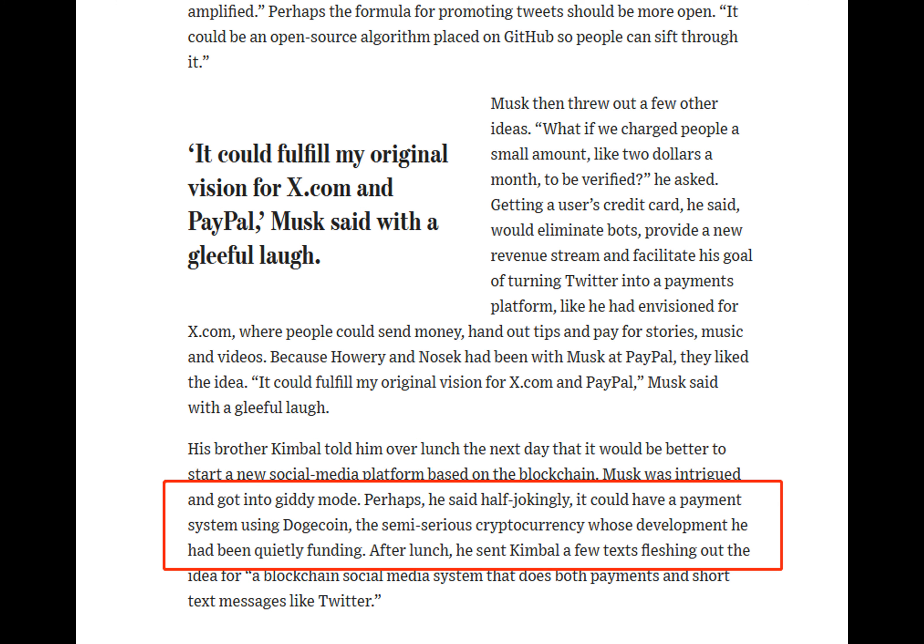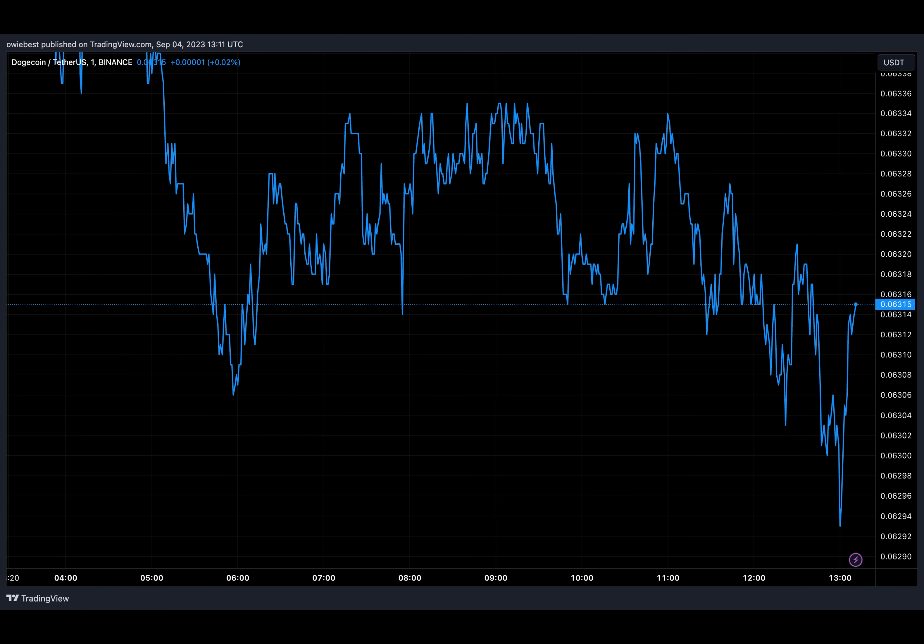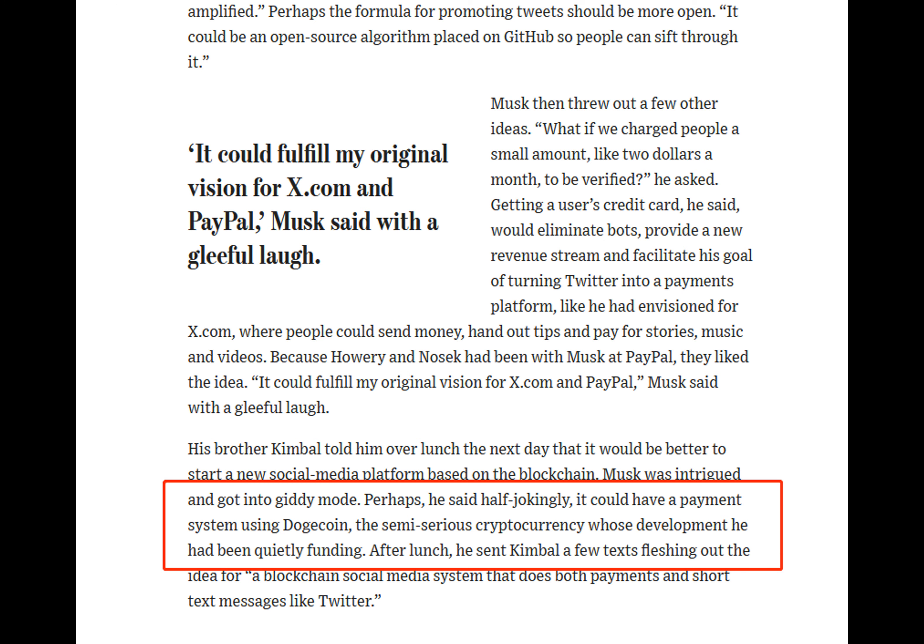The page delves into Musk's idea of wanting a social media platform where users would pay to be verified. This evolved over time to Musk's brother Kimball suggesting that a new social media platform be built with the ideas that the billionaire had put forward.